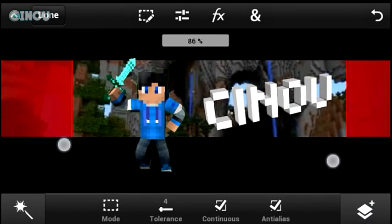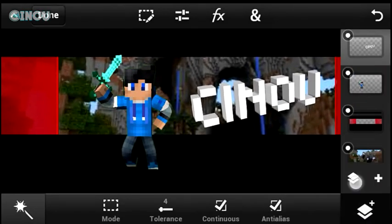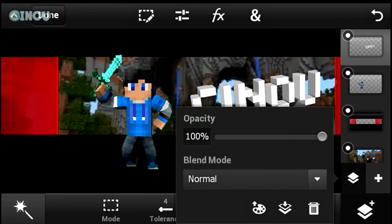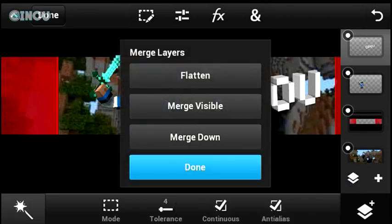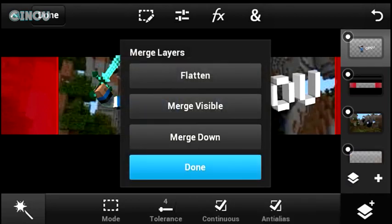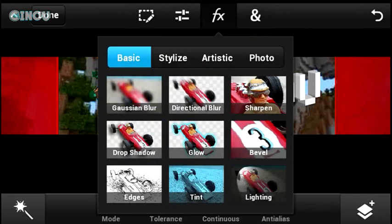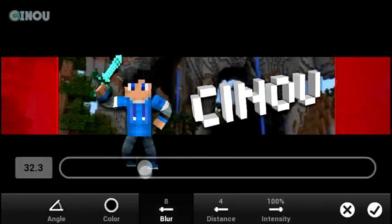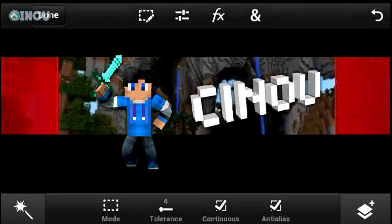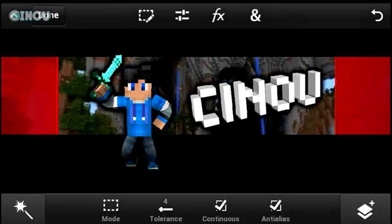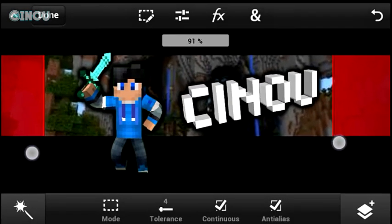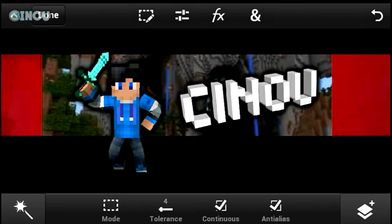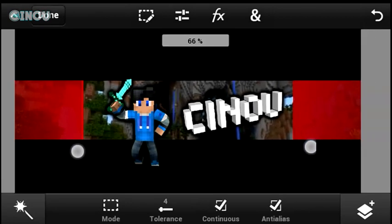Go ahead and press on that layers button and make sure that you merge down the 3D text with your Minecraft render. Then go and add a drop shadow into those layers, so it's going to pop — it looks pretty much nicer.